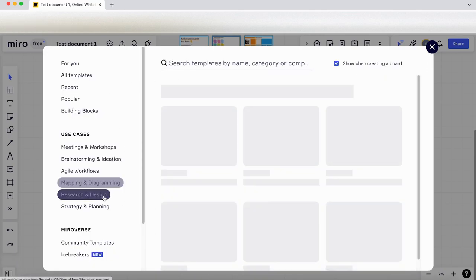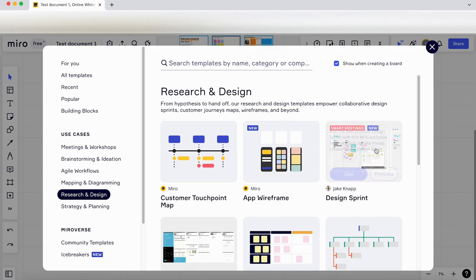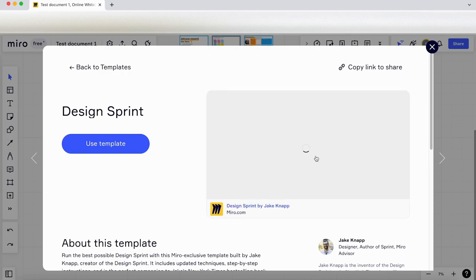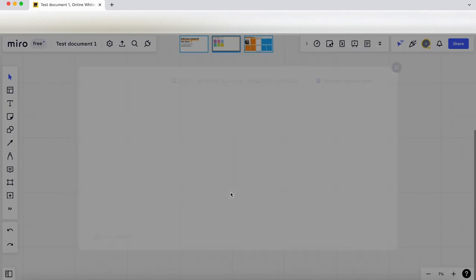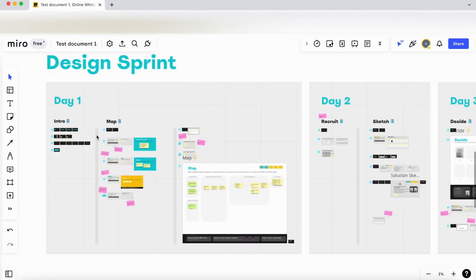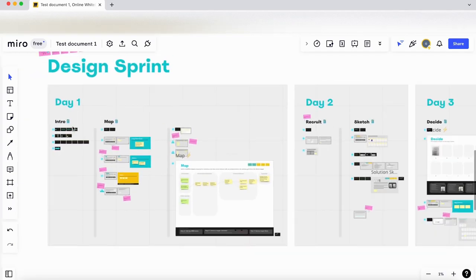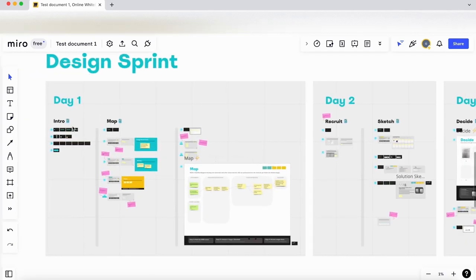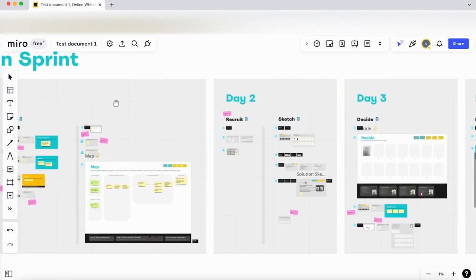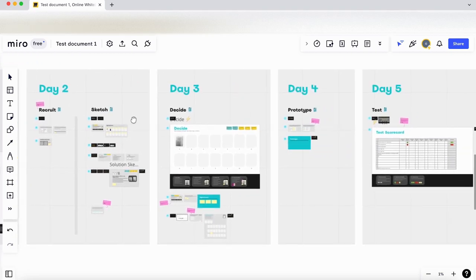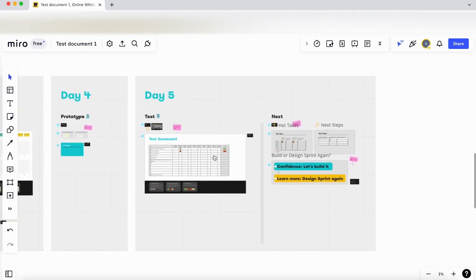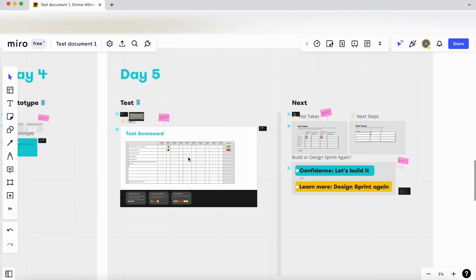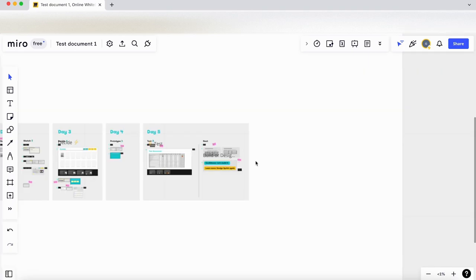I'll press escape to come out of full screen. I'm going to go back to the templates. Let's go to research and design. You can see there is a Jake Knapp design sprint template. Let's go in here and preview that and let's just click on and use the template. Let's zoom in. This is the design sprint by Jake Knapp, so you've got the design sprint spread out over five days.